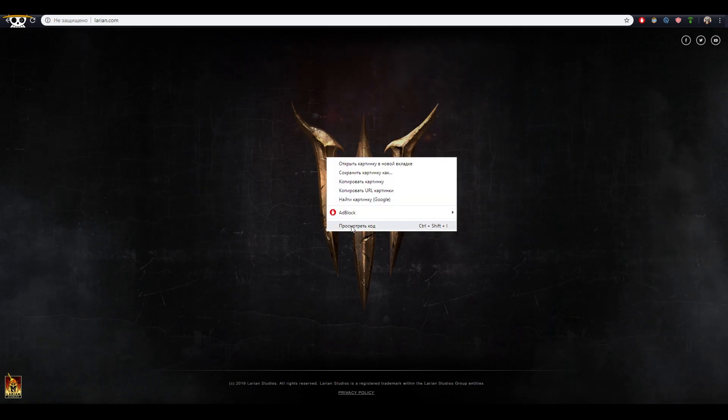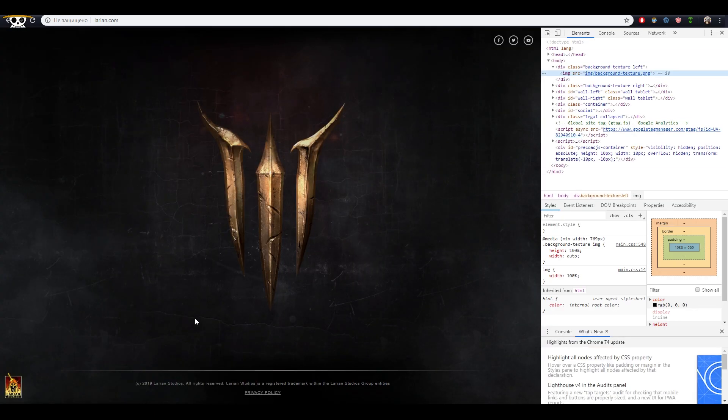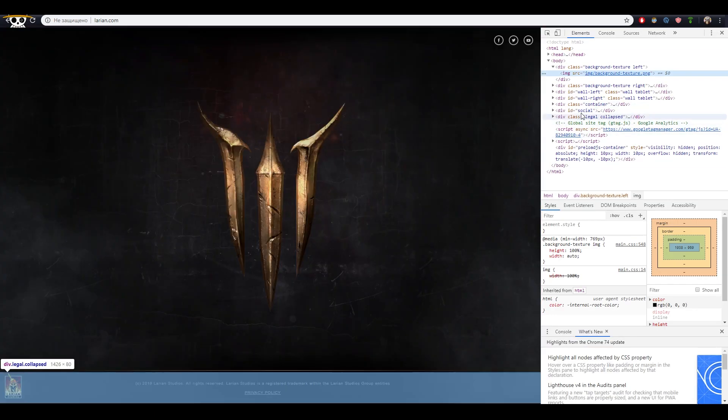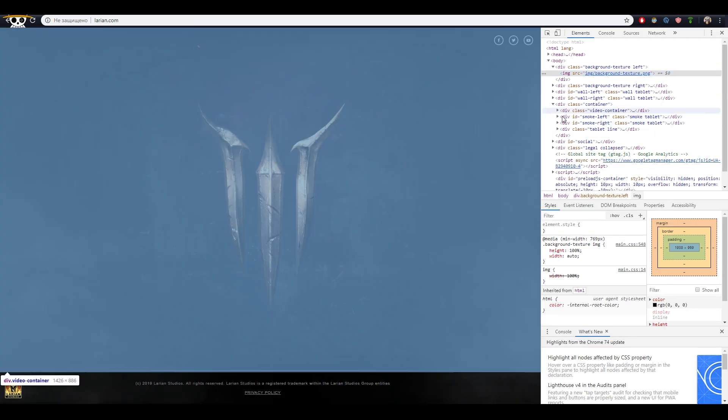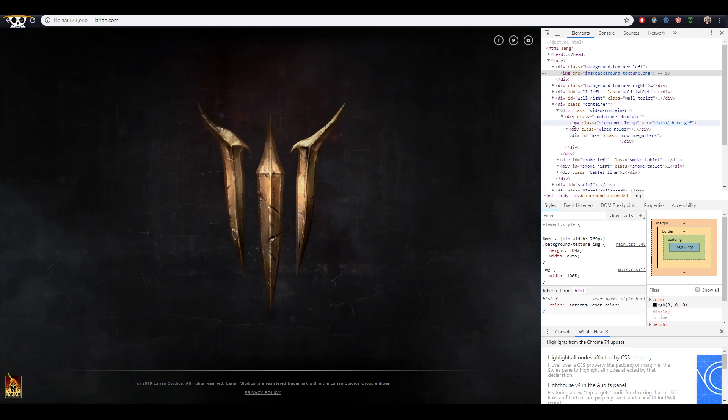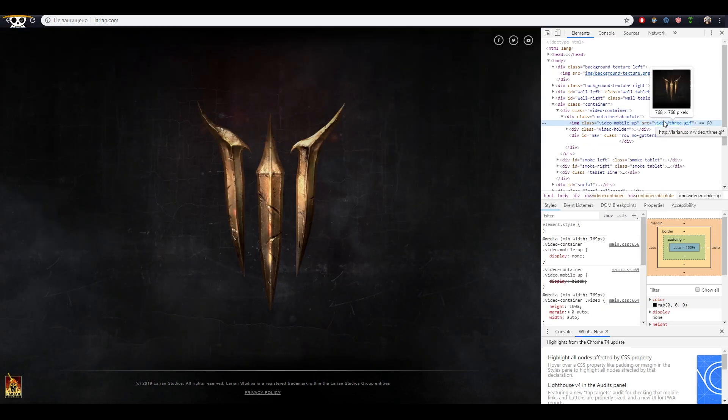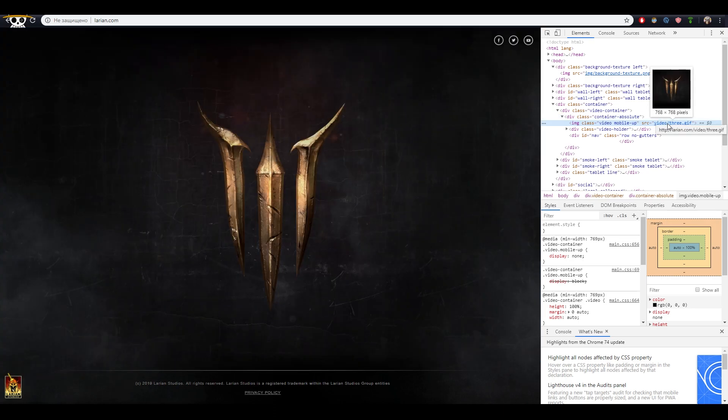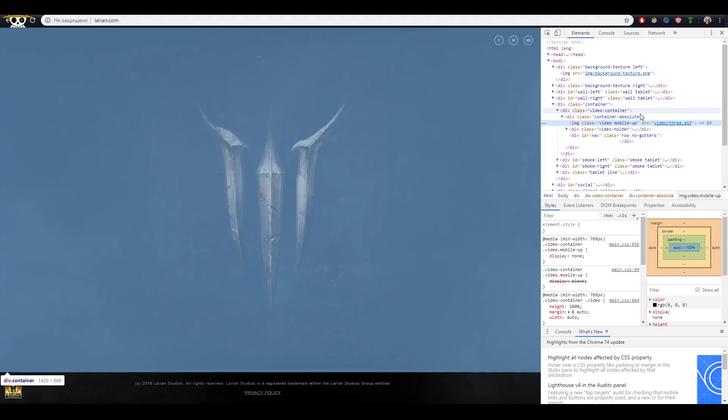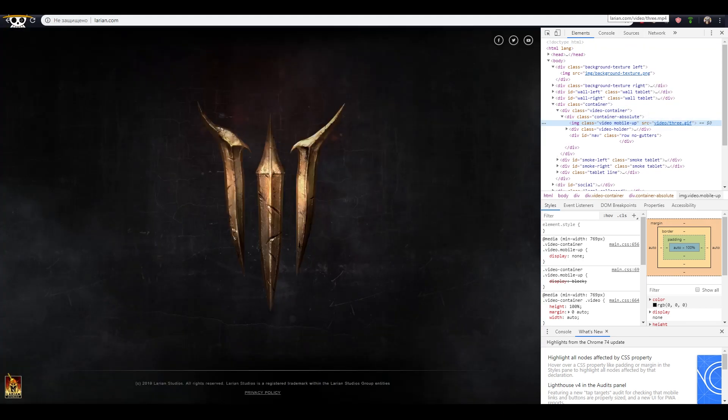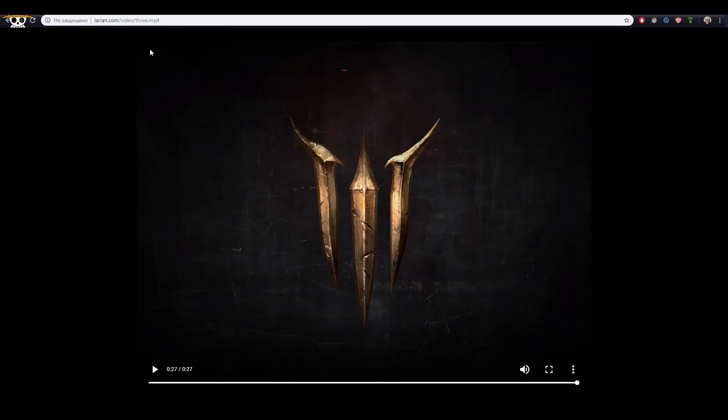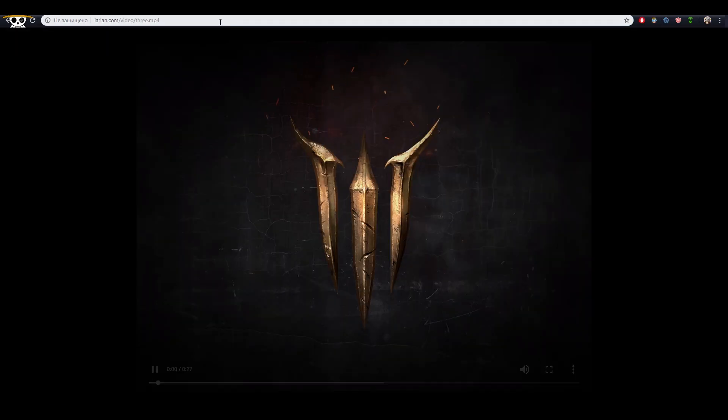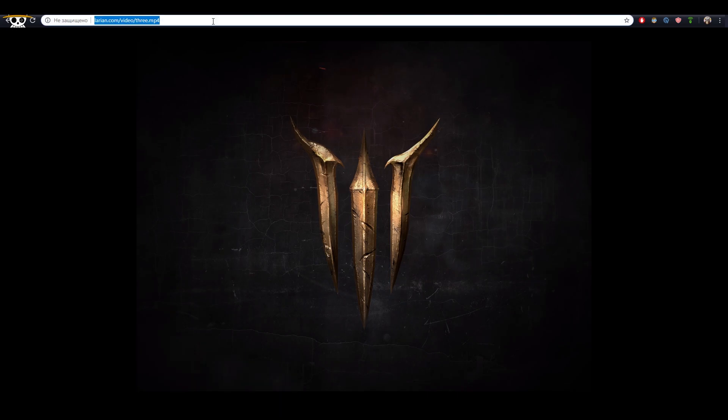We can browse the page HTML code and find the link to a GIF file, which actually this logo is. The GIF file itself will not tell us anything useful, but we can try to find some other files and indeed, the MP4 video file is still available there. Larian.com slash video slash 3 dot MP4.